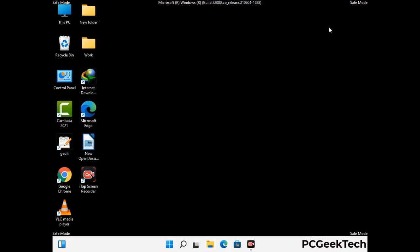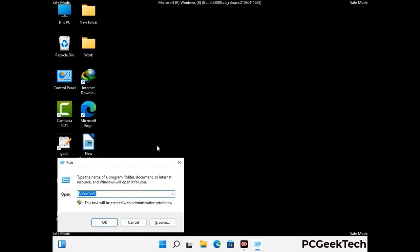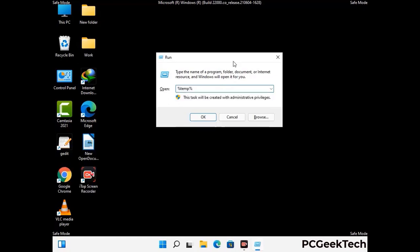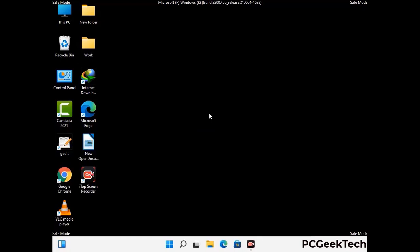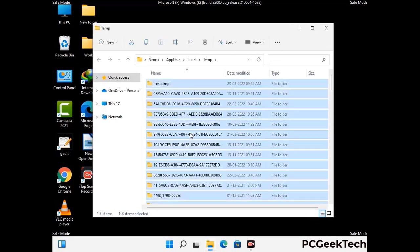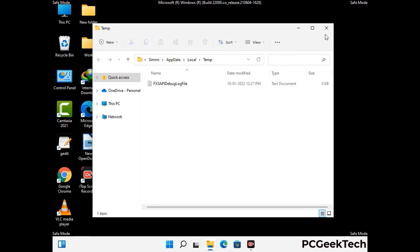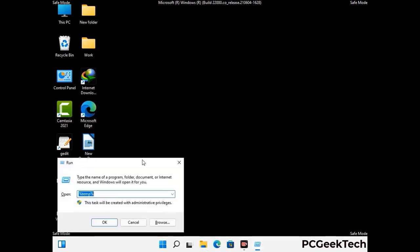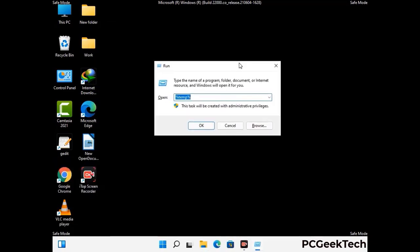Again press Windows and R buttons together to open the Run box, now type in %temp% and press OK. This time select all the files and folders and delete them completely from your system. Again press Windows and R together, now type in temp and press Enter.